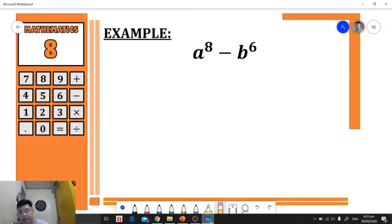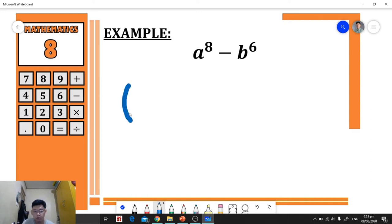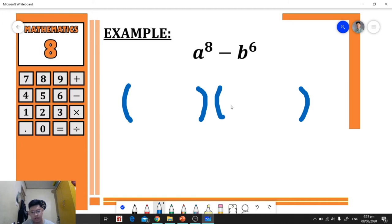For another example, we have a⁸ - b⁶. We know that a⁸ and b⁶ are perfect square variables because they are raised to even numbers, so we can apply factoring for difference of two squares. We prepare two groups — factor one and factor two — and apply the step-by-step procedure to get the factors.